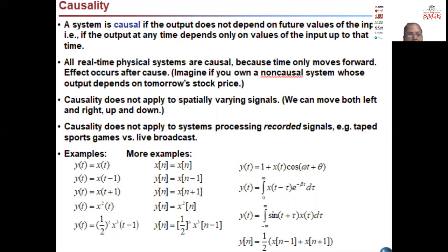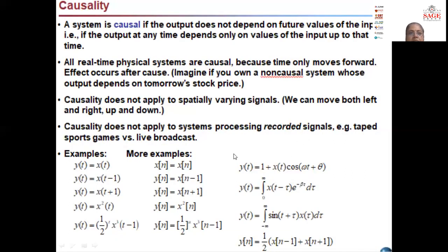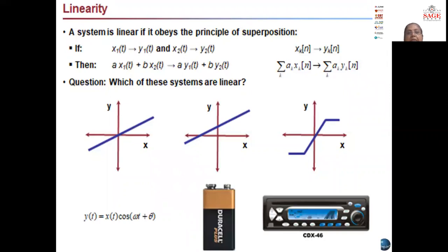Some examples of causal systems are shown here — we have taken continuous time signals and discrete time signals, and these examples illustrate the causal system. Now we will define linearity, which is also a very important property of systems.